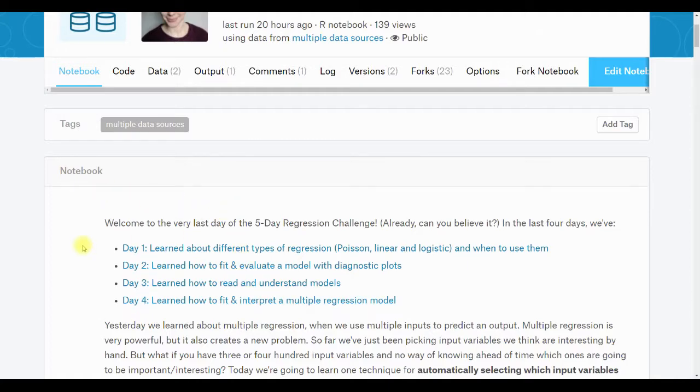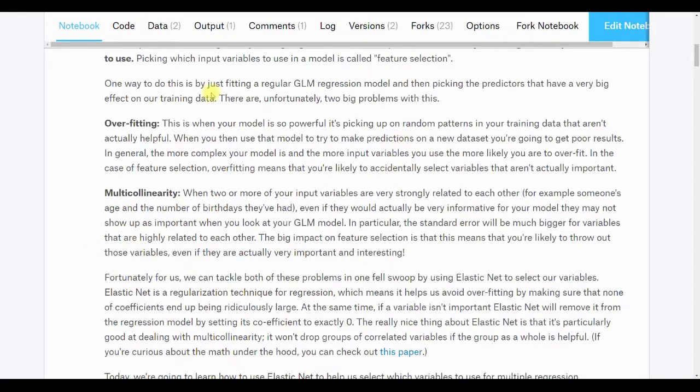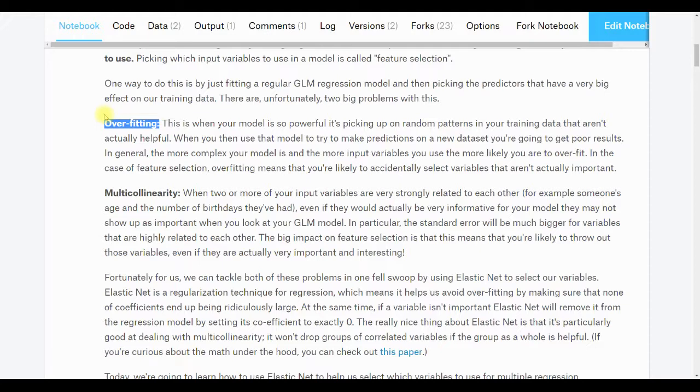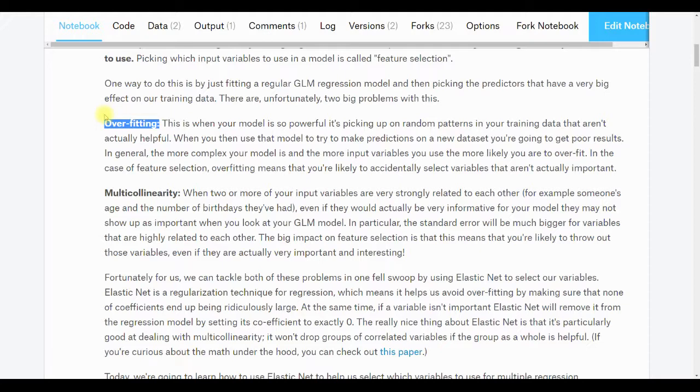There's two big problems with picking input variables. One is overfitting and one is multicollinearity. Overfitting is a big problem in any machine learning application. The idea is that when you're training any sort of machine learning model, and linear regression the way we're doing it is a machine learning model, overfitting is when your model is so powerful and it's so good at picking up patterns that it picks up patterns that are just random noise in the data. That means it's not going to work well on a dataset that isn't the dataset that you trained on. In general, more complex models are more likely to overfit, and models that have more input variables are more likely to overfit.